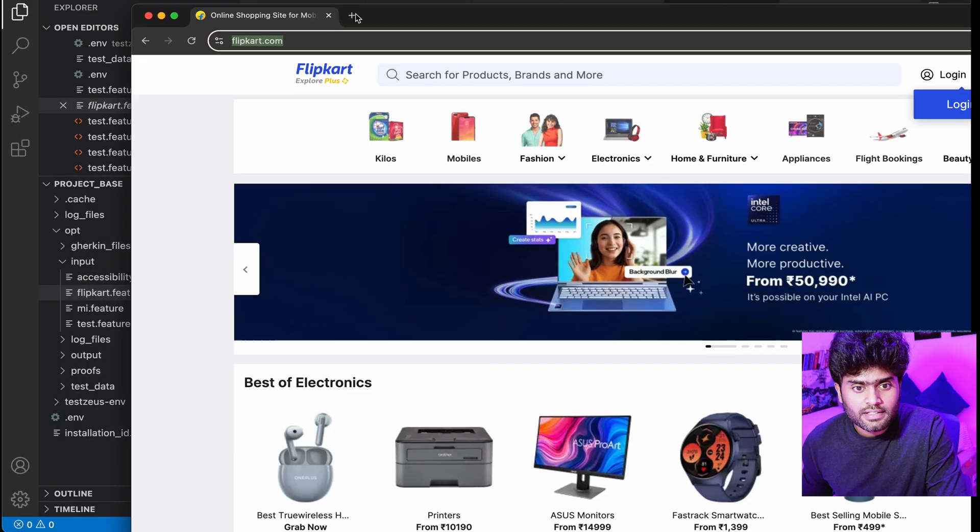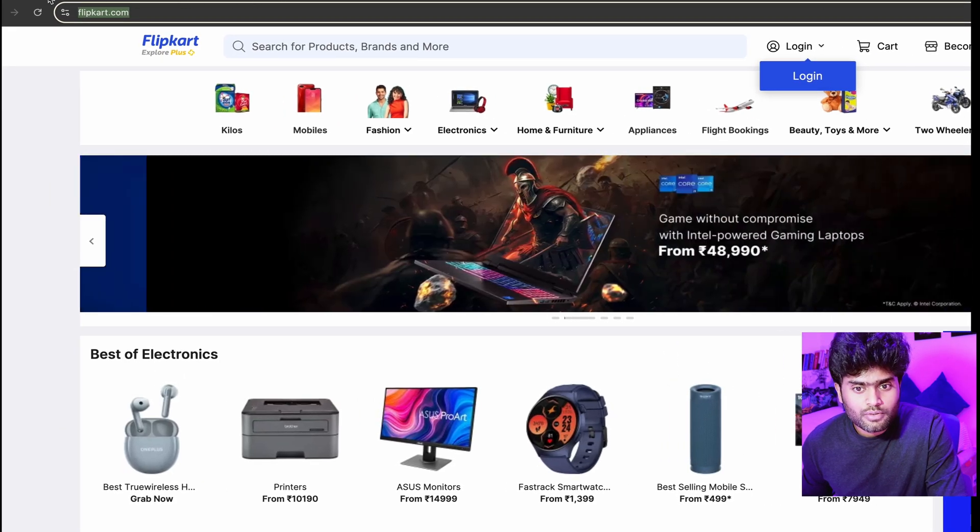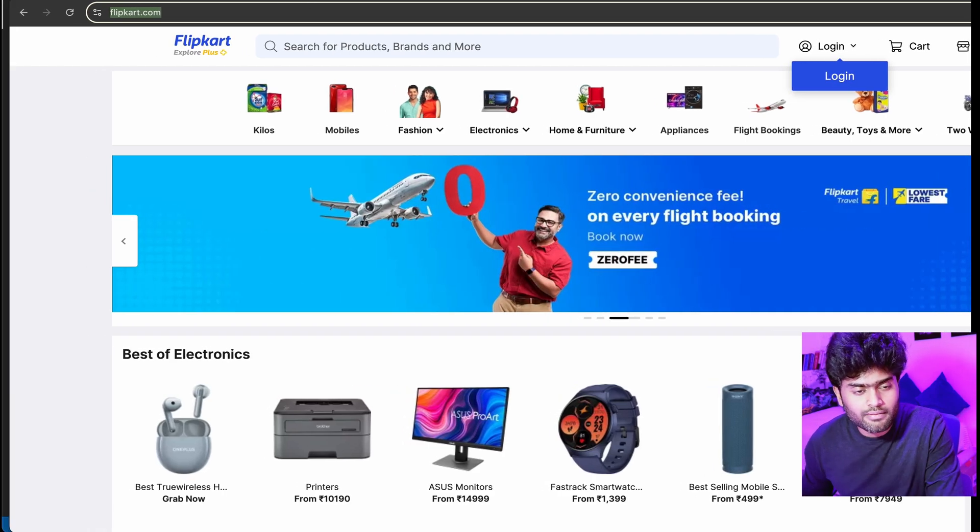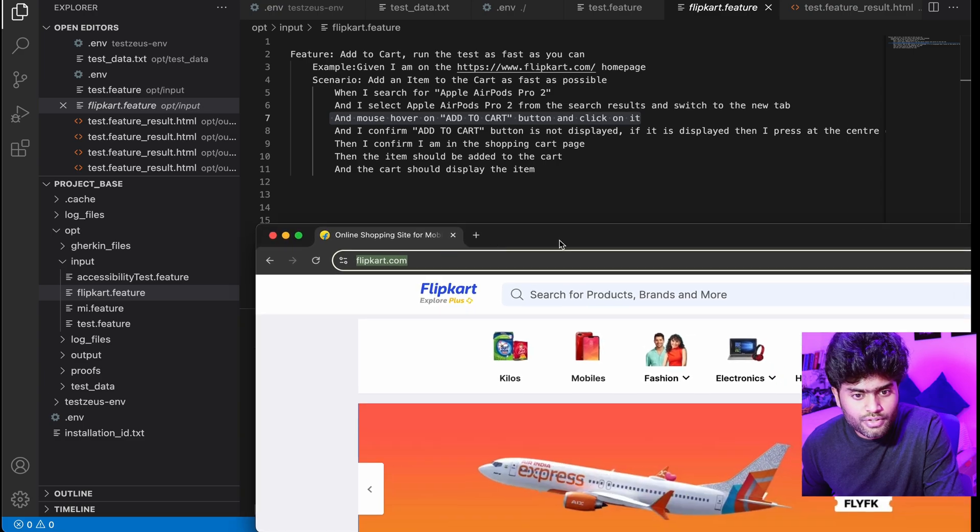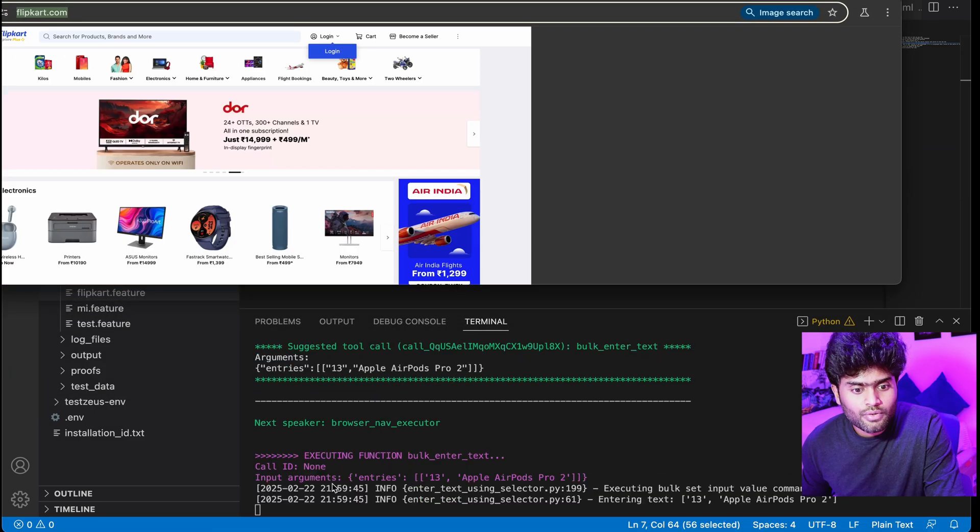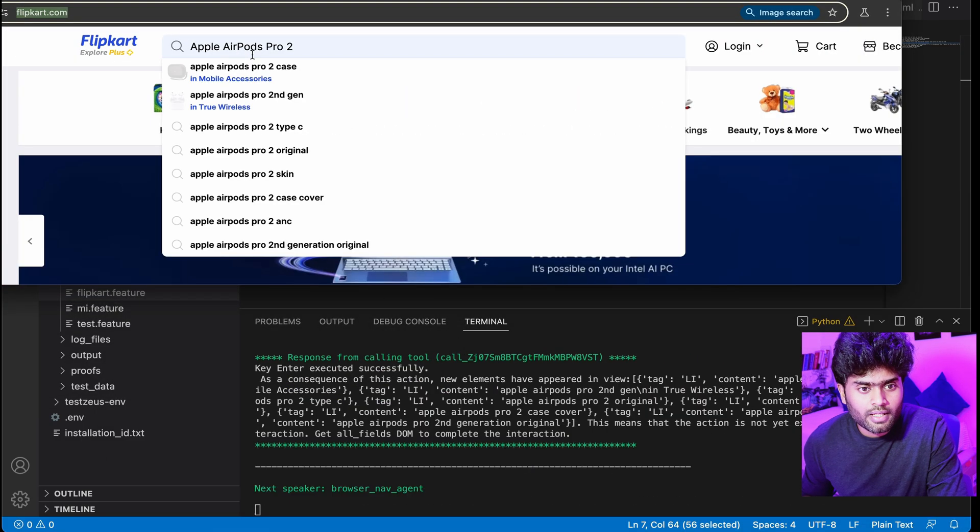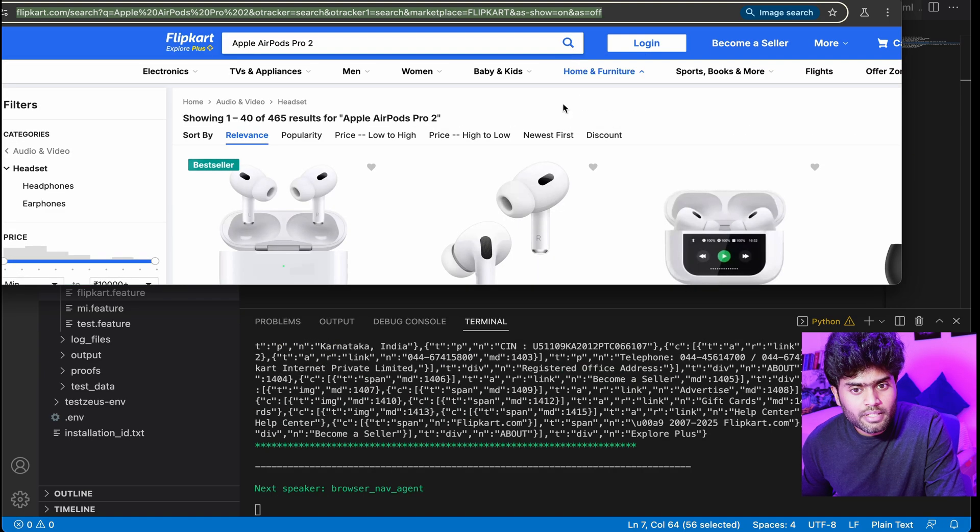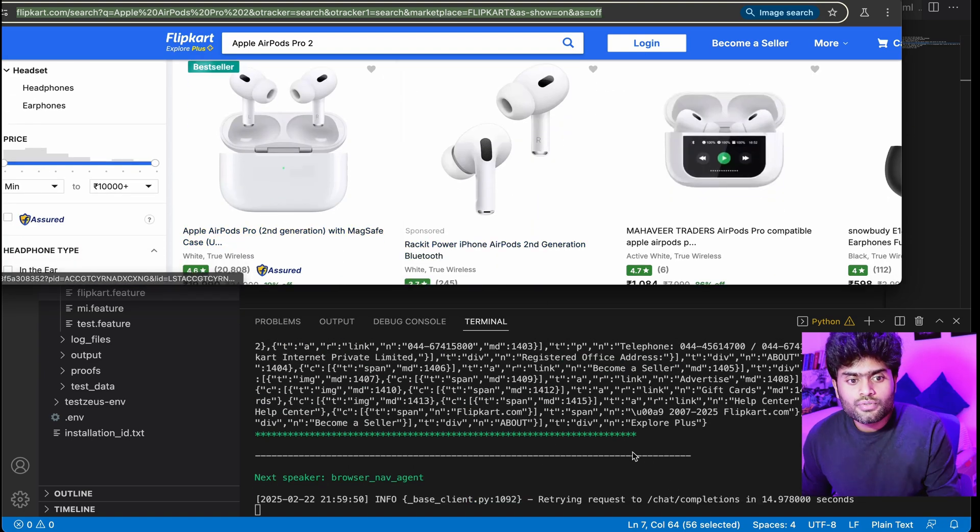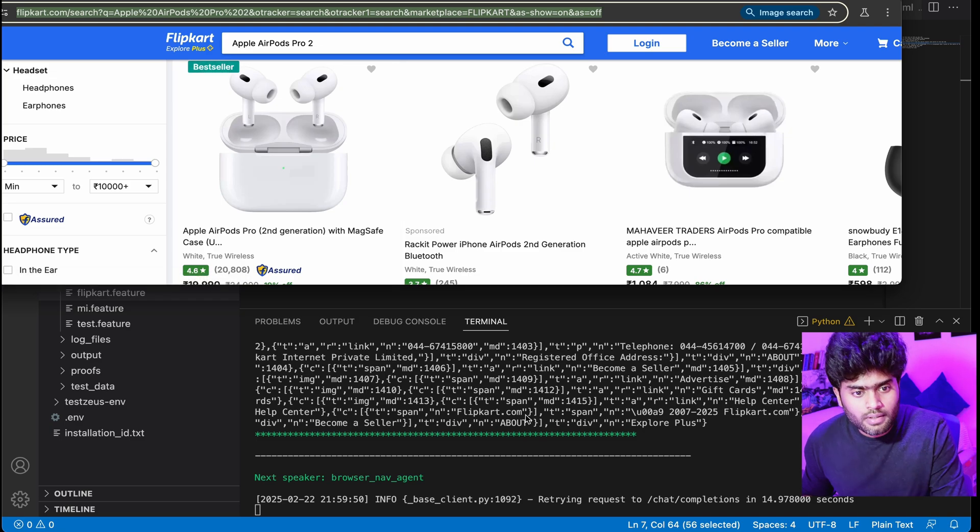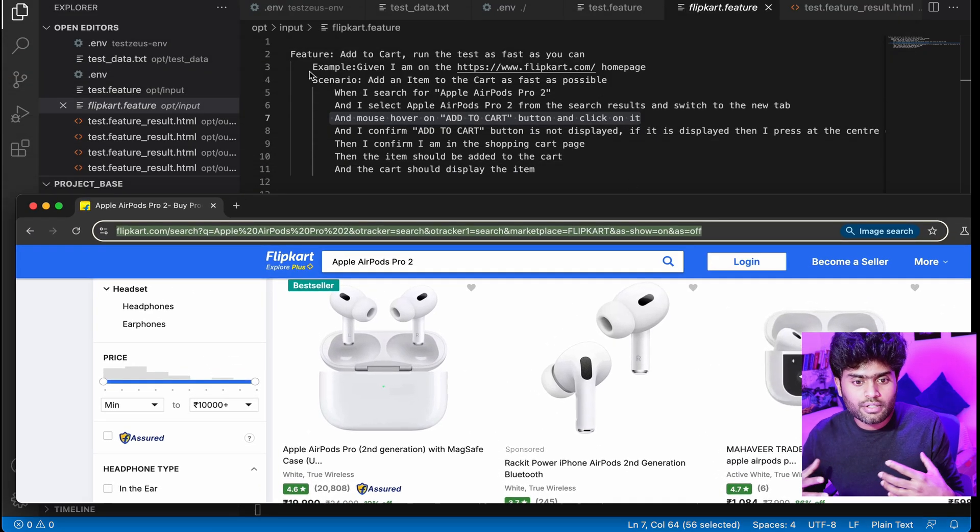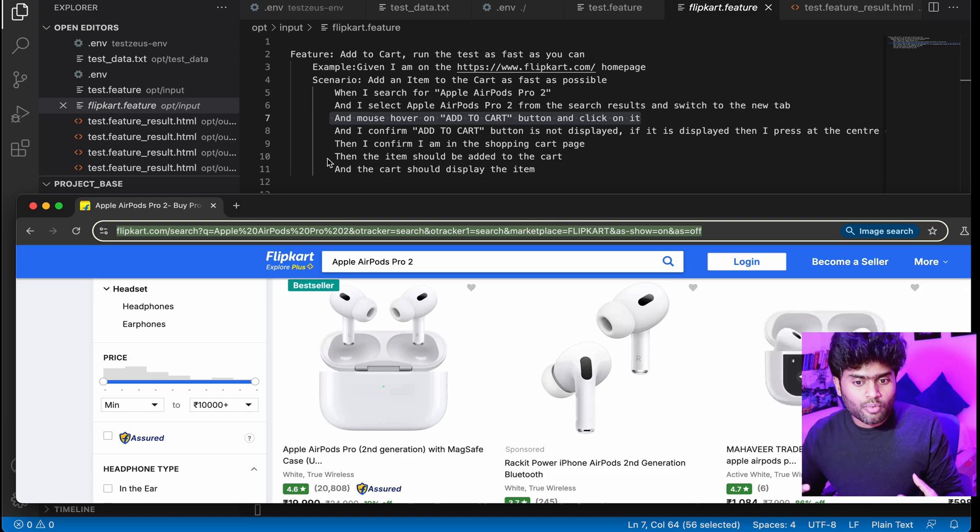I'm executing the test case. As you can see it launched Flipkart.com and there is no code behind it. It's just the BDD test cases. There is no page object, no step definition, no locators behind it. It just runs based on my prompt in the BDD format. It entered the item name AirPods Pro 2 and it needs to select the first one. It scraps through the entire web and then checks where that product is.